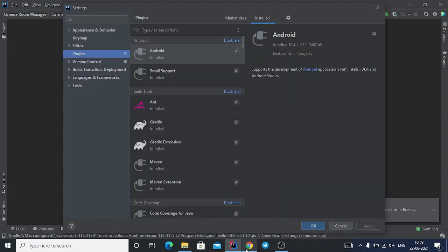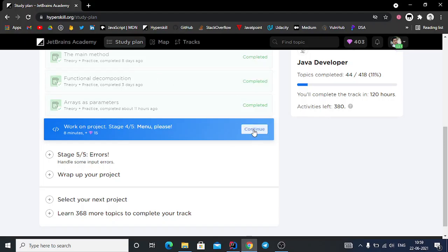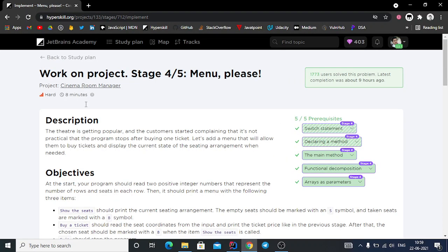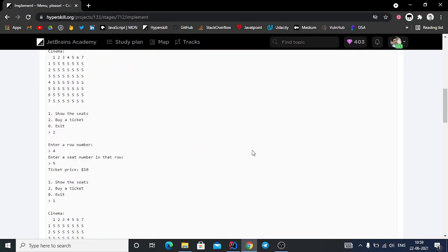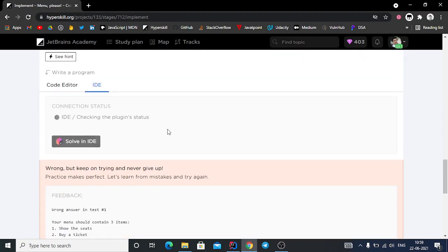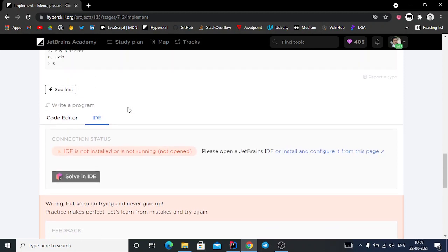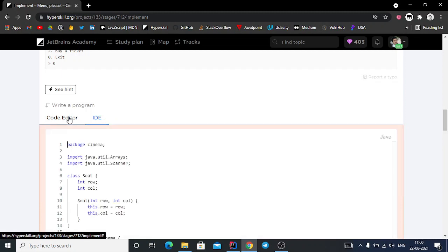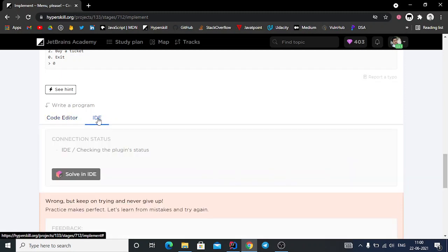Before we start, let me show you why you need to install plugins. I'll open a project from Hyperskill.org. They provide a code editor as well as IDE installation for the EduTools plugin.